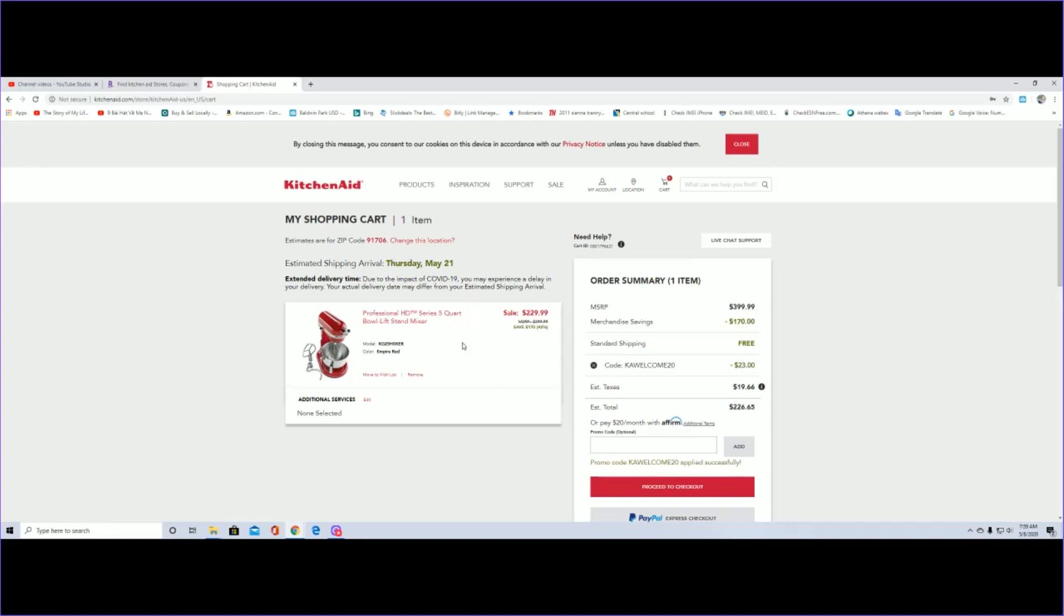Regular price is $399 and the current sale price is $229. If you use the coupon code K-A-W-E-L-C-O-M-E-20, it will knock off another $23.